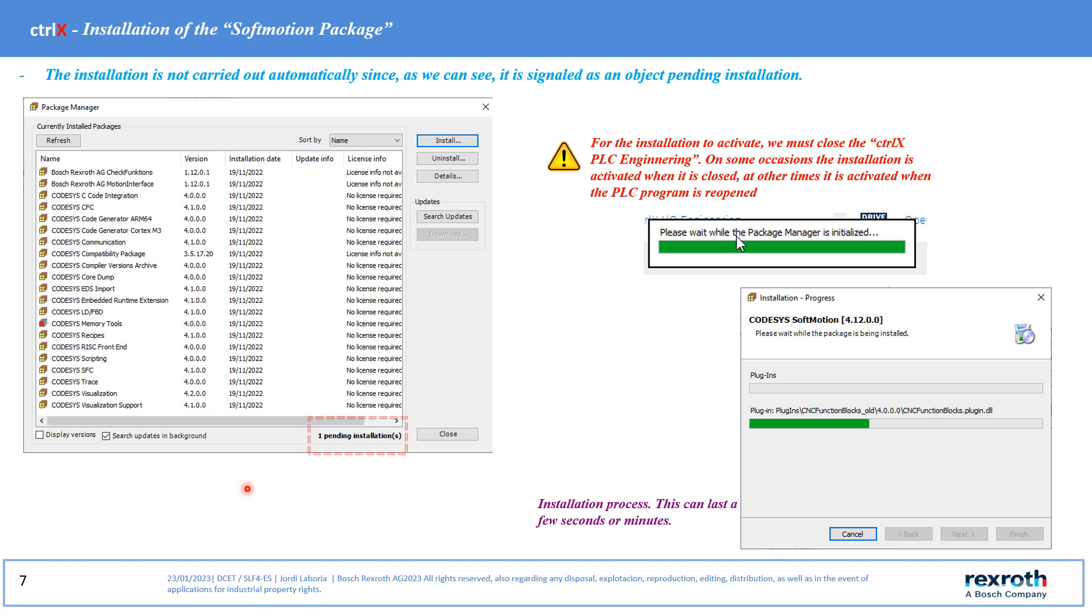The installation of these components is not done automatically and in general the CTRL-X PLC engineering software should be closed. We can see in detail of the image that the system shows that there is a pending package to be installed.